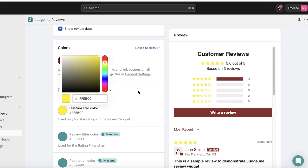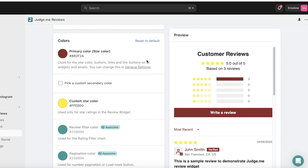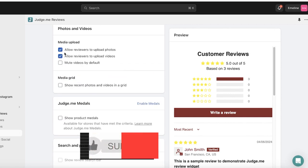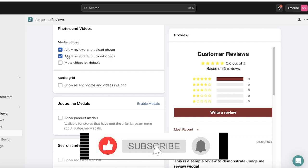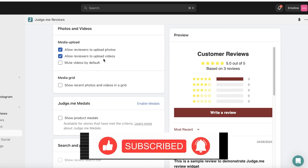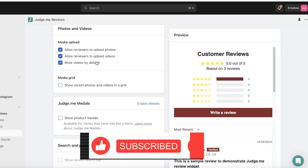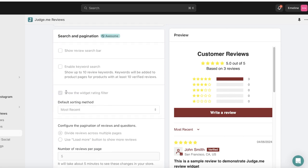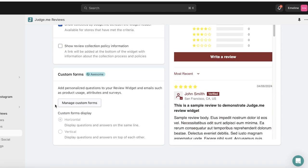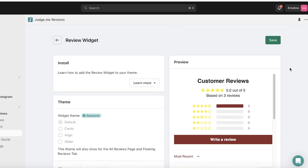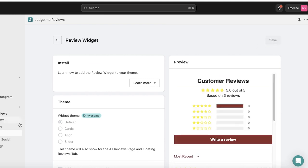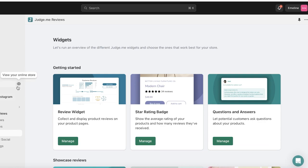I can choose a primary color — I'll make it a deep maroon. I also have a custom star color option, but I'll keep it yellow. Below that are media upload options: allow customers to upload photos and videos, mute videos by default, and show recent photos in a grid. You can also add product badges, then click Save.